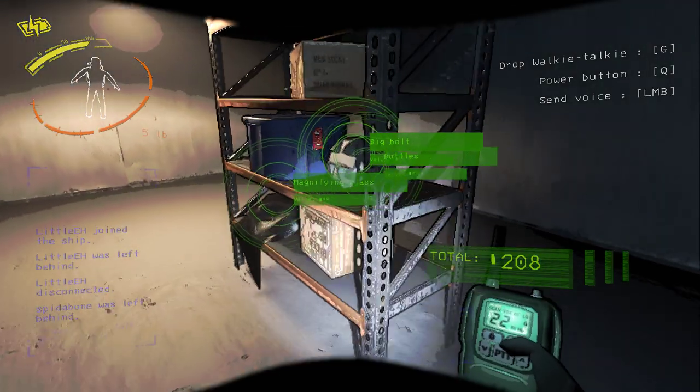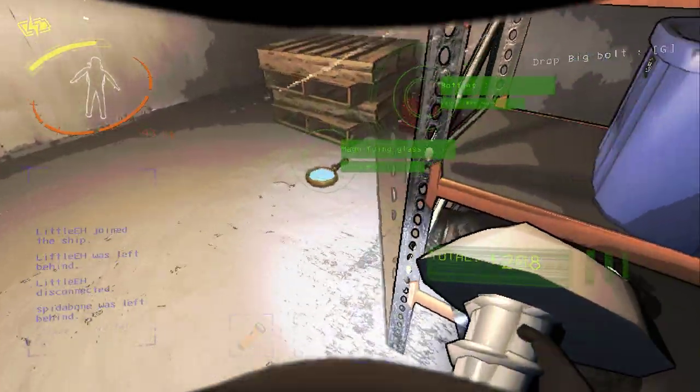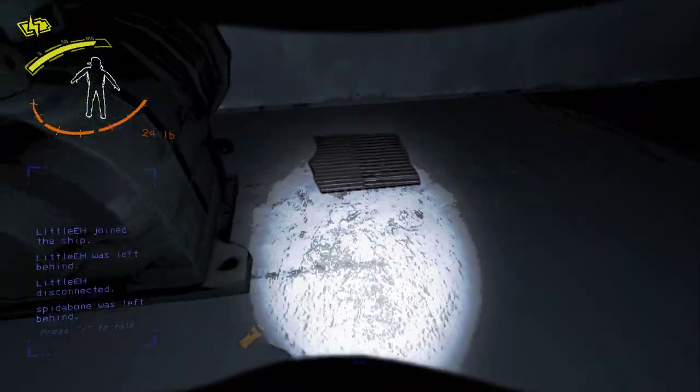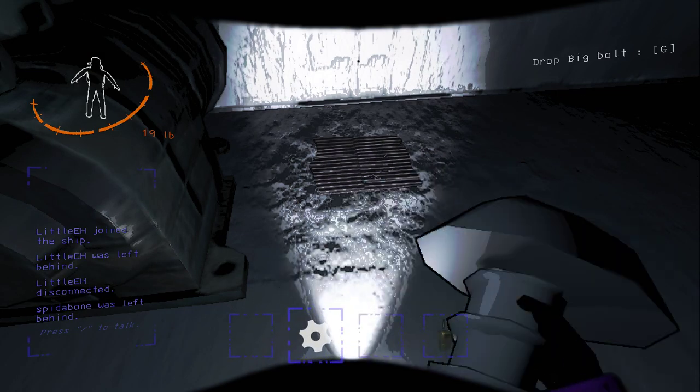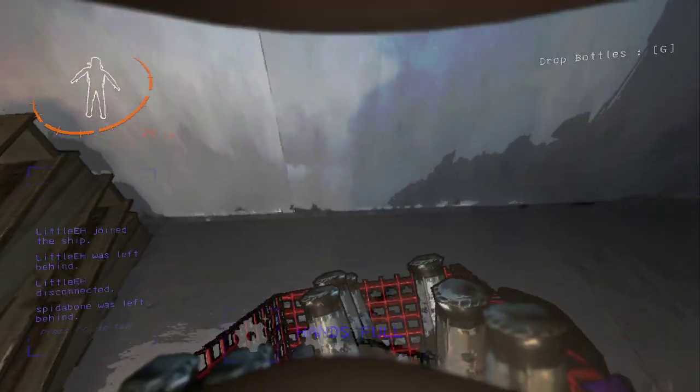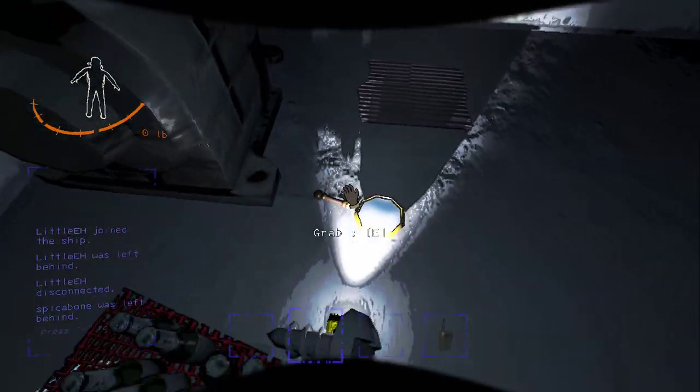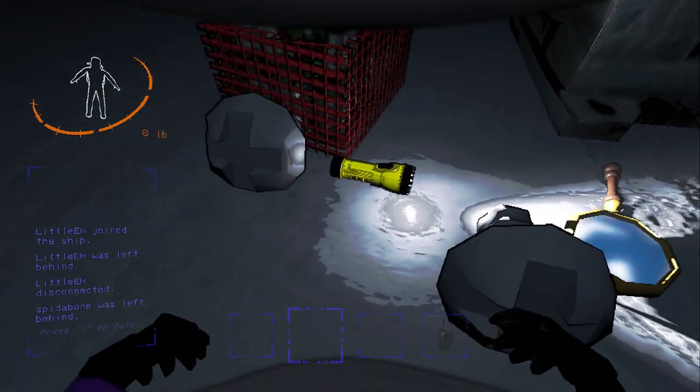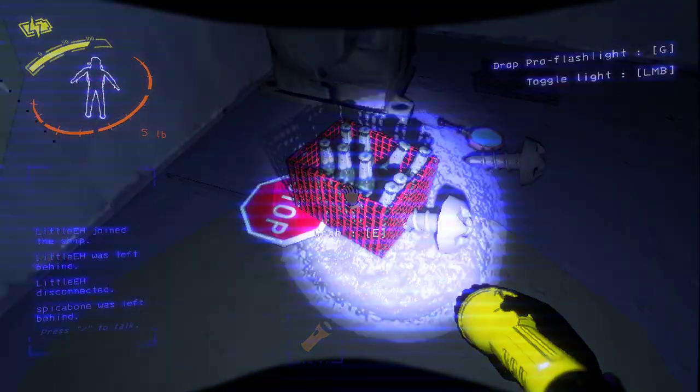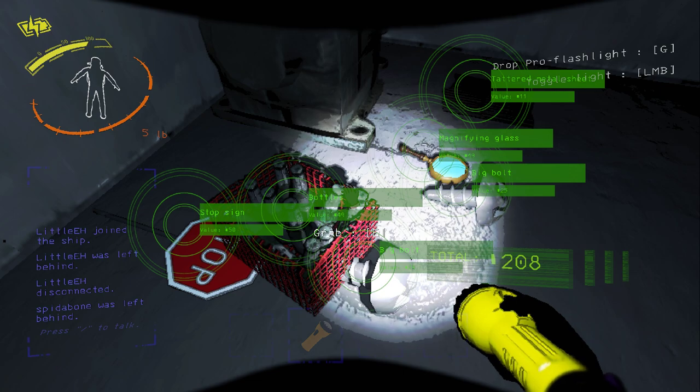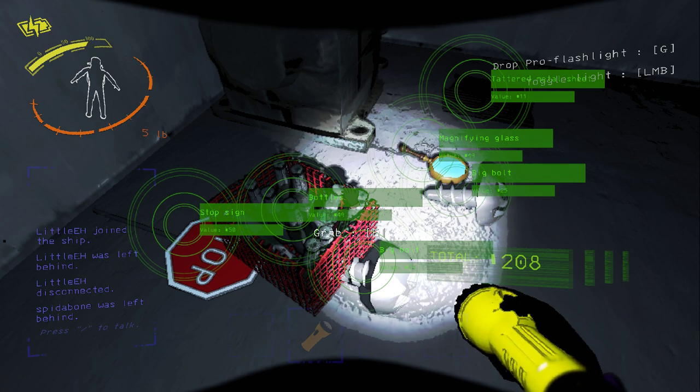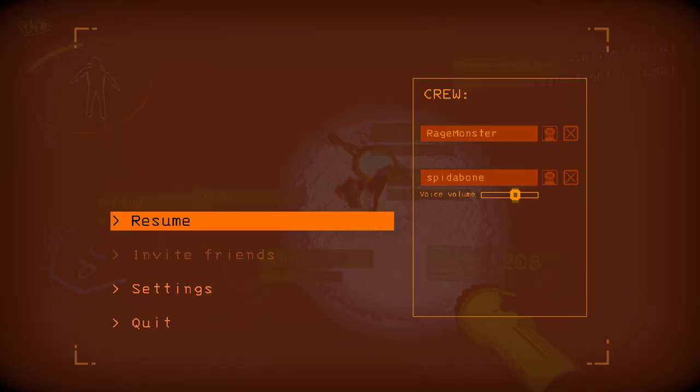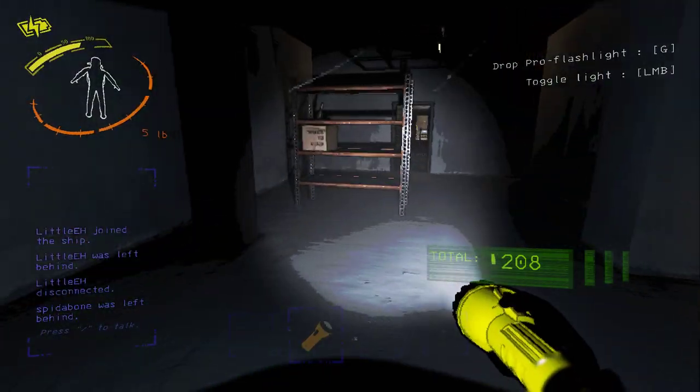So, grab this. Stop signing bottles. Sorry, bottles. Two big bolts. Magnifying glass and tattered metal sheet.